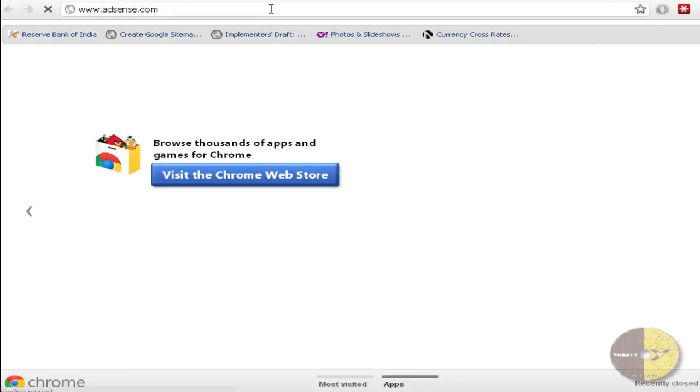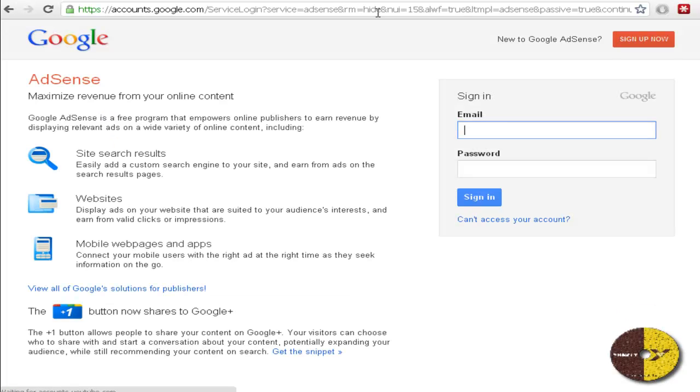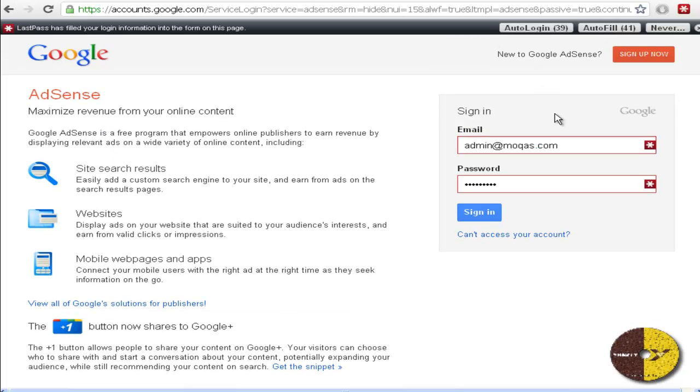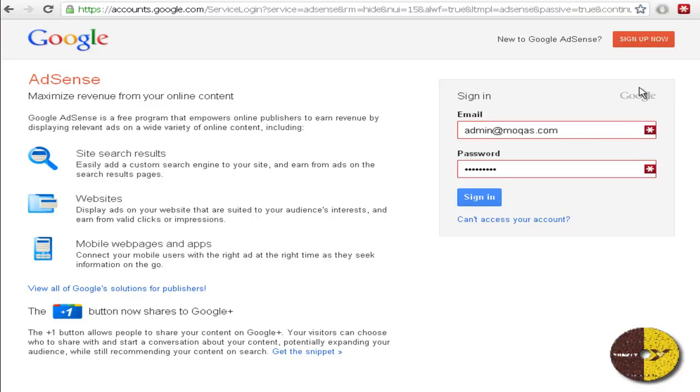Hey guys, it's Rashid here and in this video I will show you how you can view your AdSense earnings. So first of all go to adsense.com and login with your username and password.